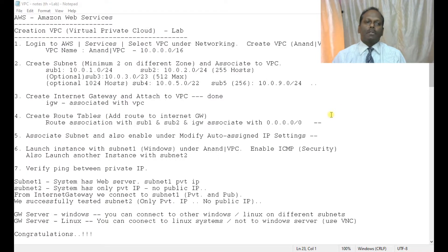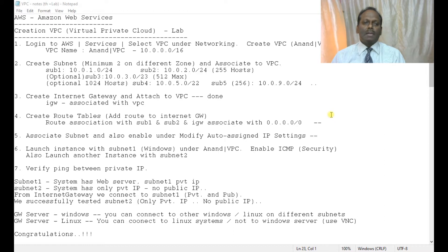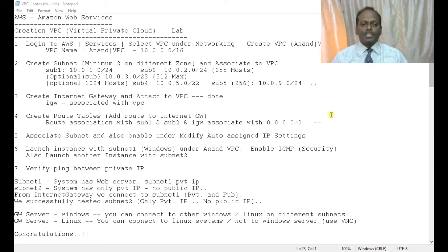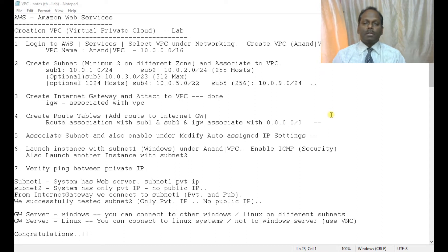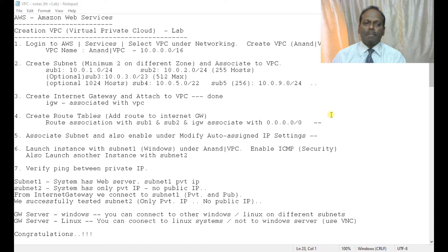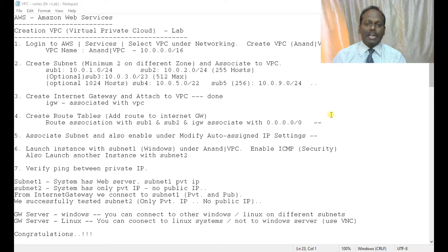Welcome back to part 2 of VPC, a series on Amazon Web Services. We are going to perform this lab. I've made short notes covering seven steps — please go through them. The first step is logging into AWS and creating a VPC called Anand VPC with the range 10.0.0.0/16. You can also give /8 for a larger network.